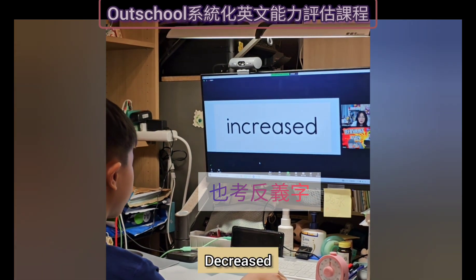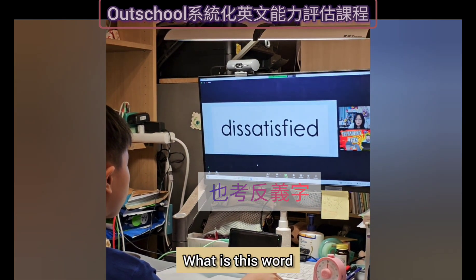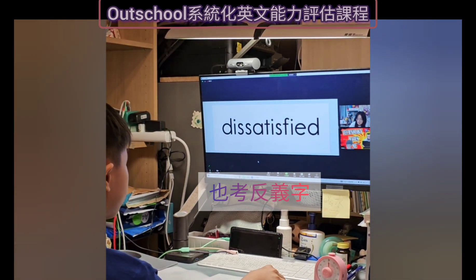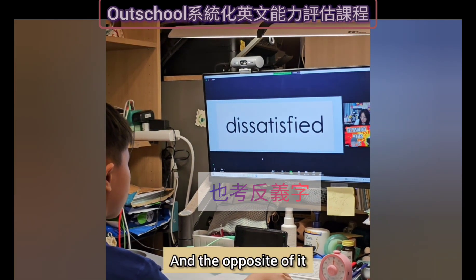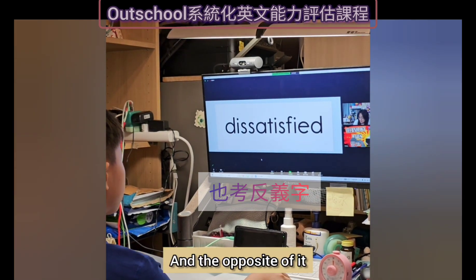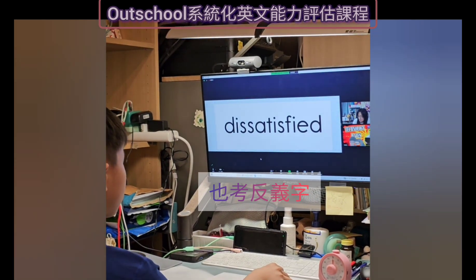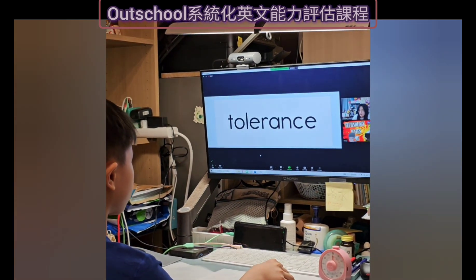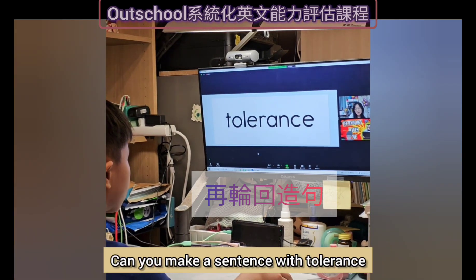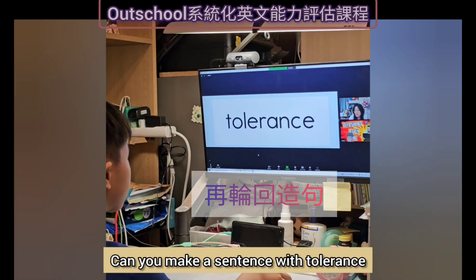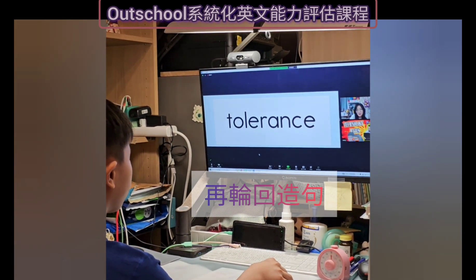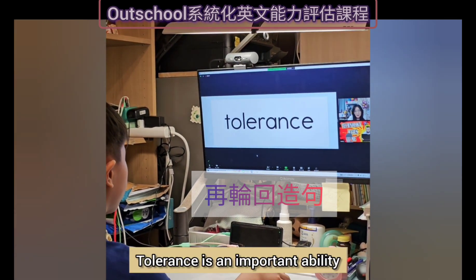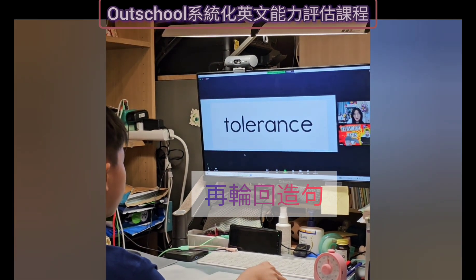What is this word? Dissatisfied. Okay, and the opposite of it? Satisfied. Okay. This one — tolerance. Can you make a sentence with tolerance? Tolerance is an important ability or skill in life. Okay.